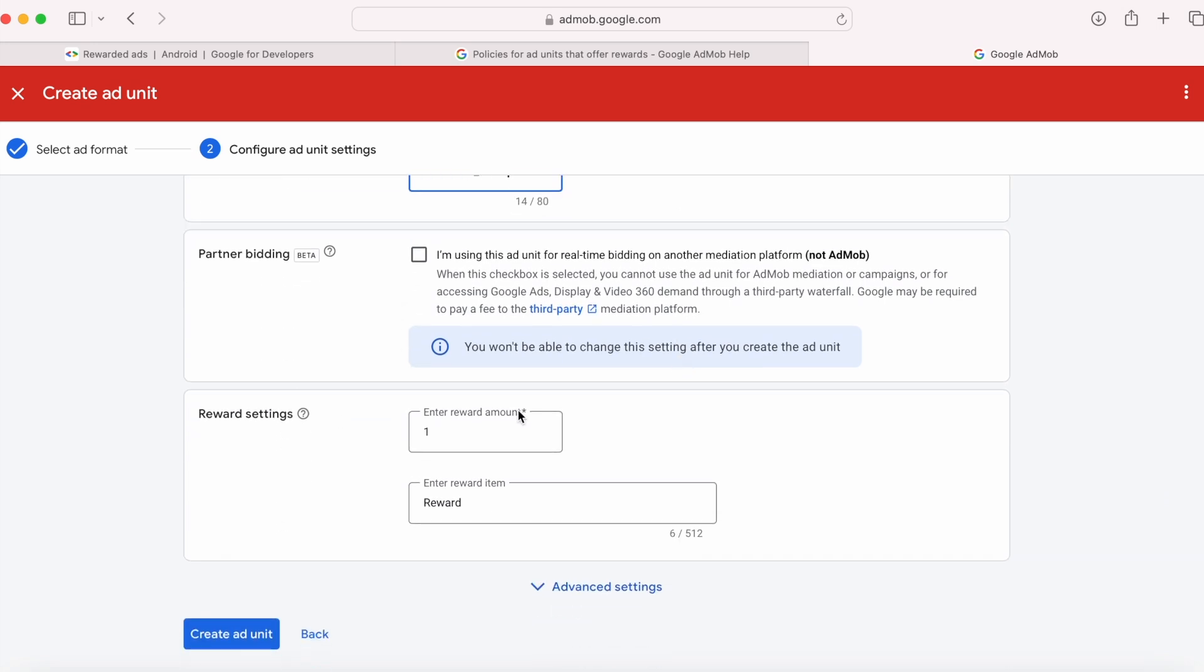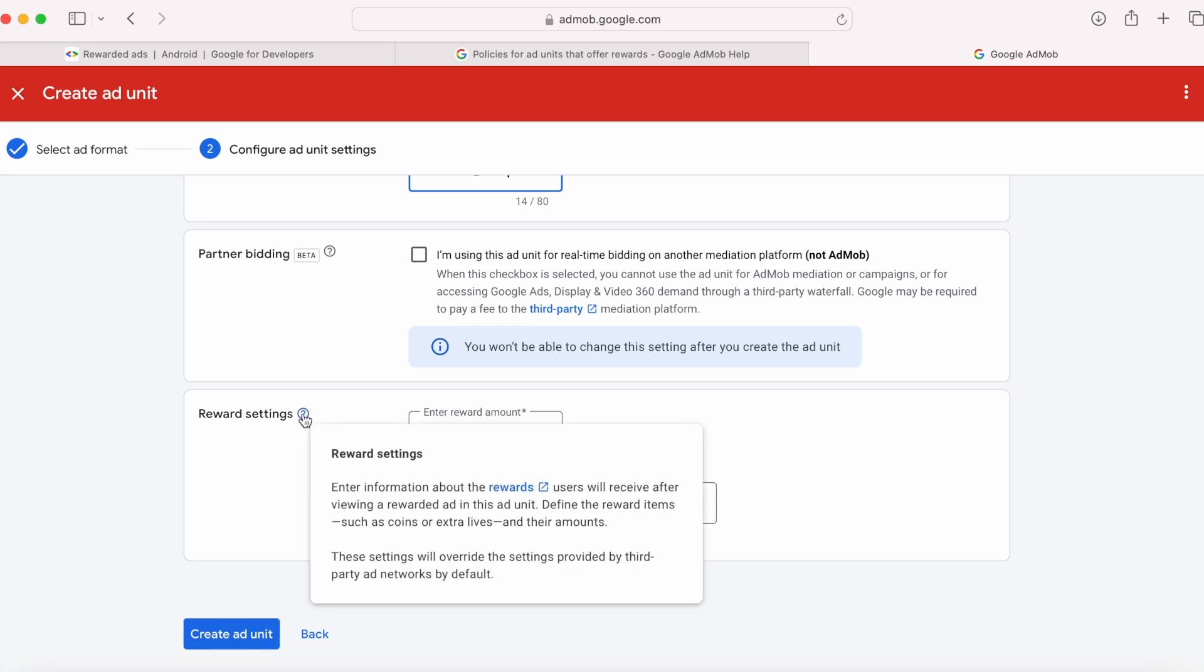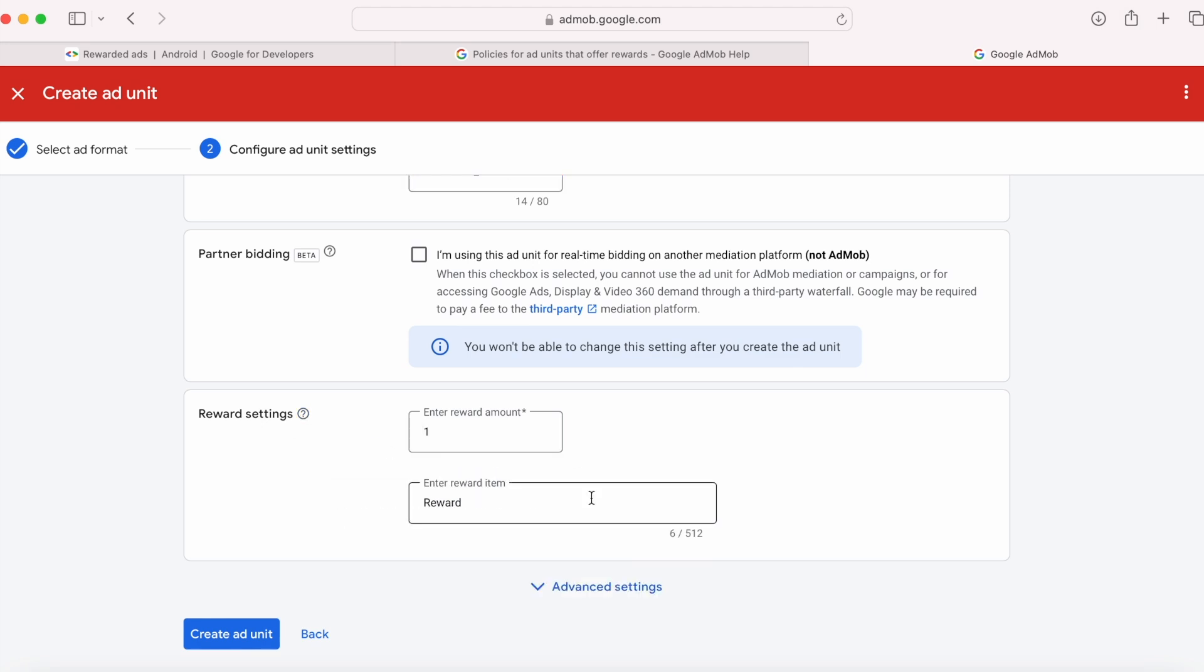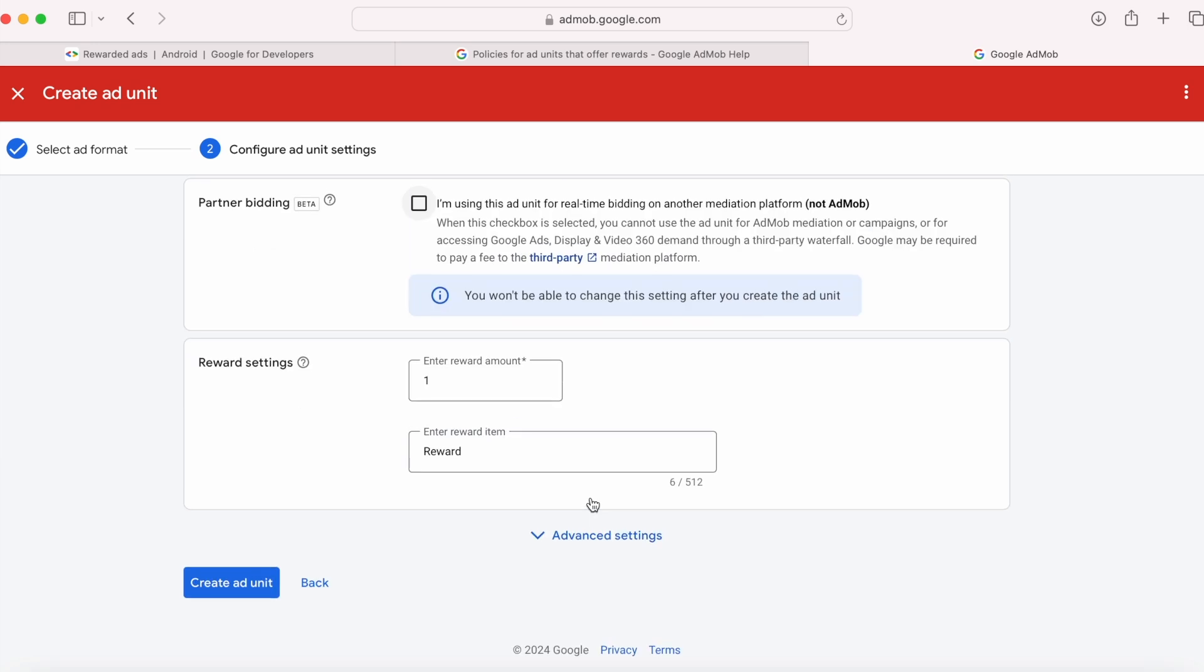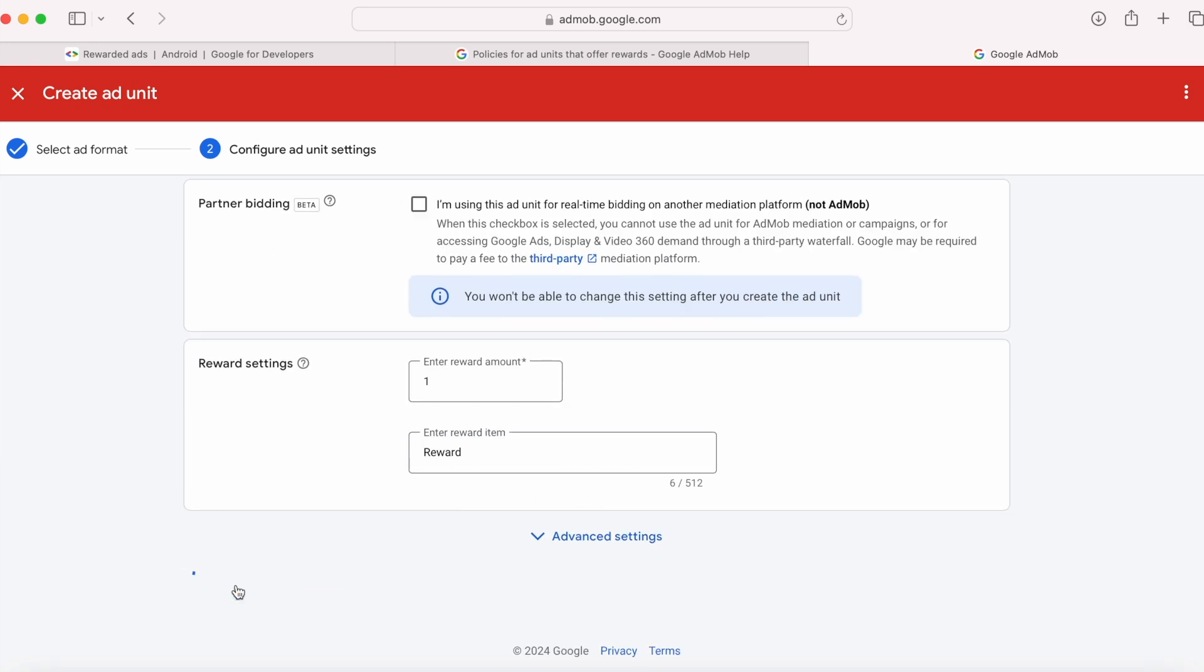Okay, the reward settings. This defines the reward items such as coins or extra lives and their amounts. What you are giving to your users by watching this rewarded ad. Okay, now click on create ad unit.